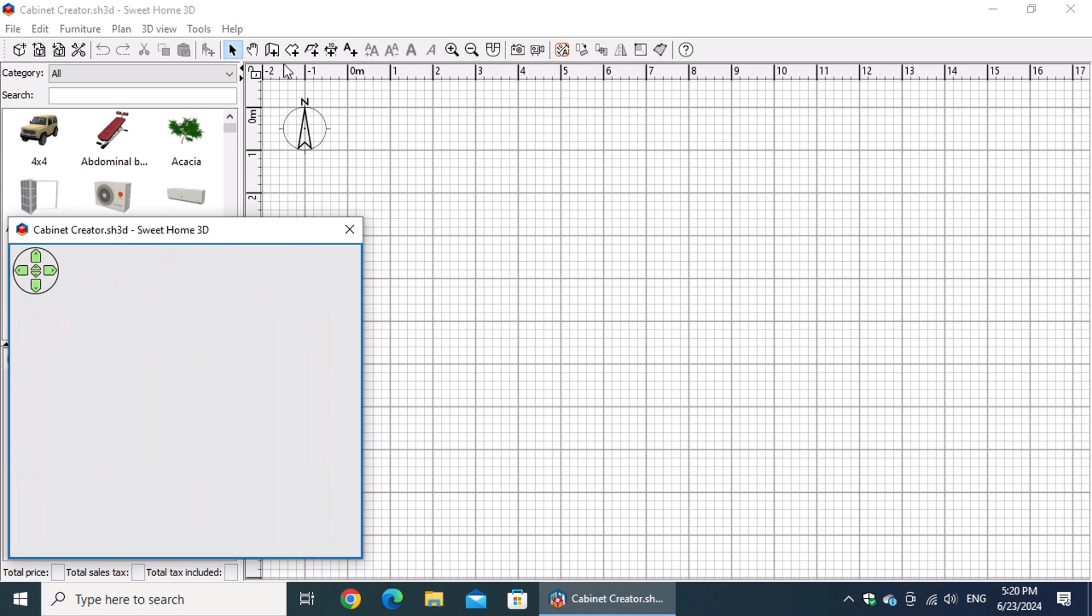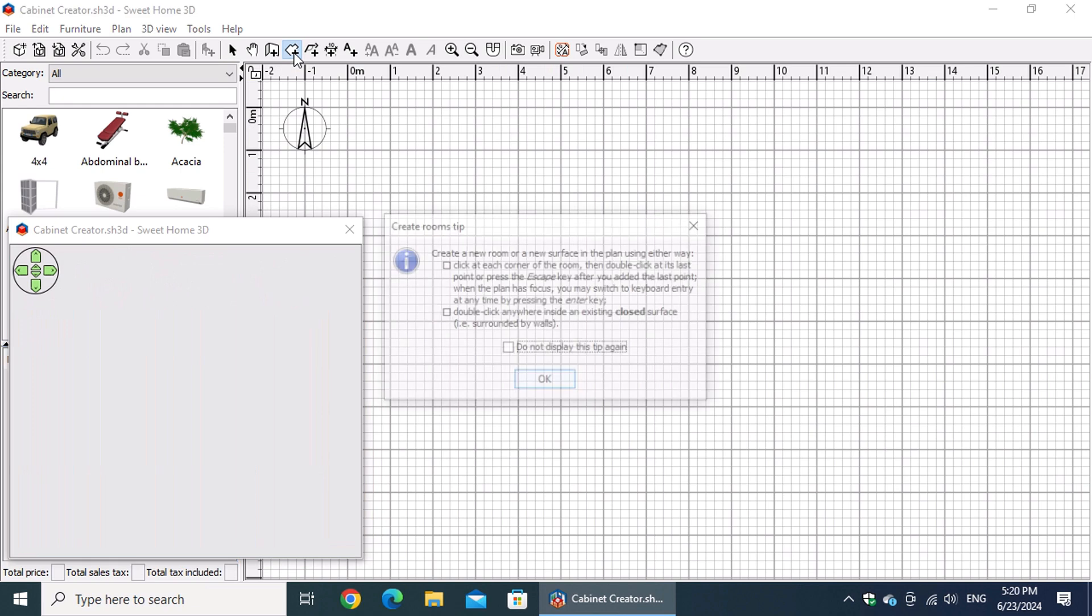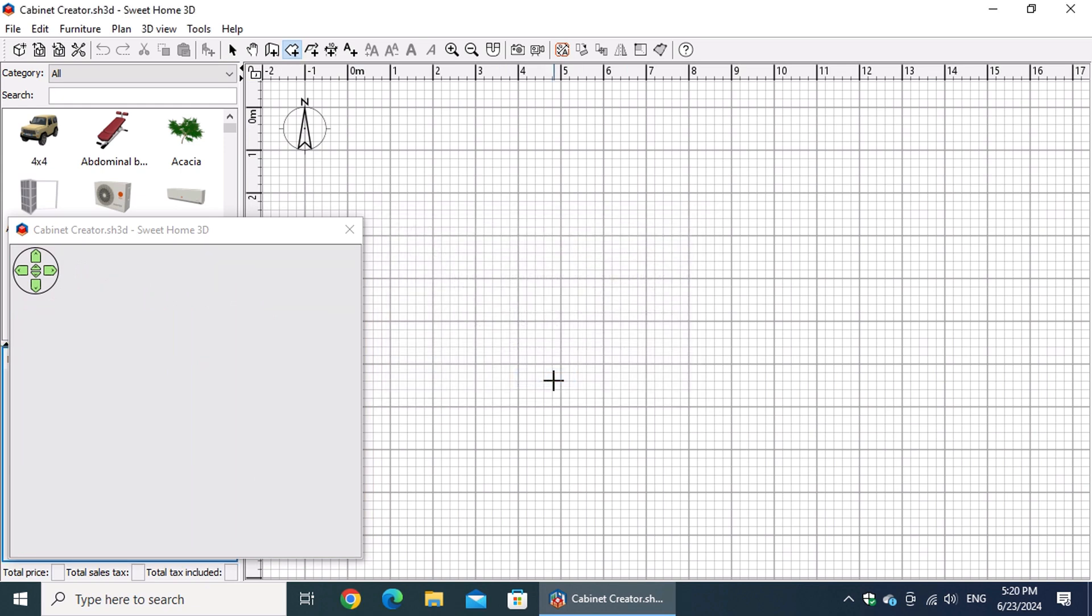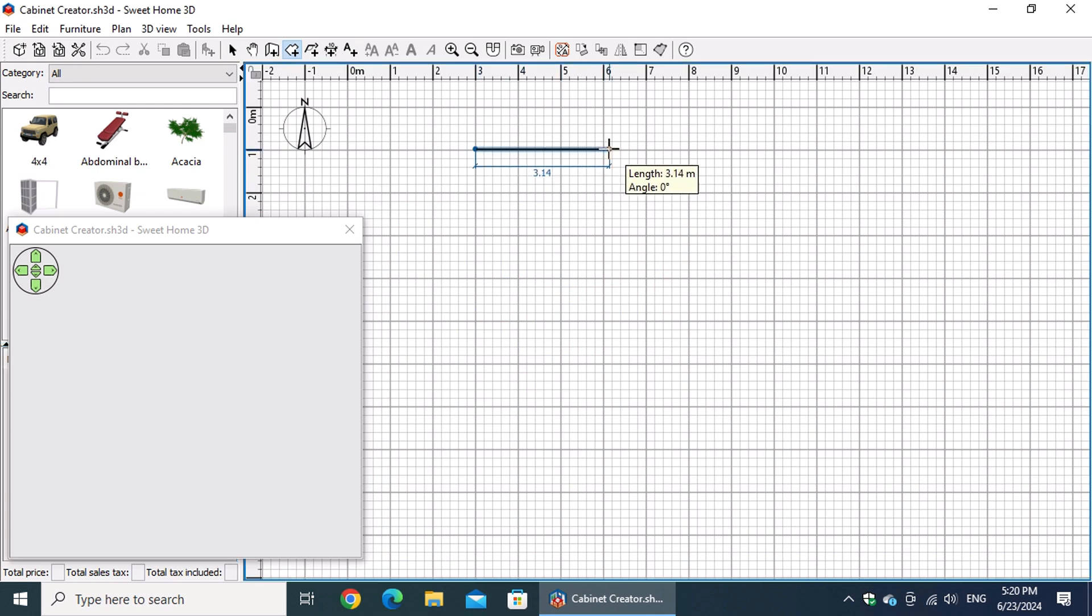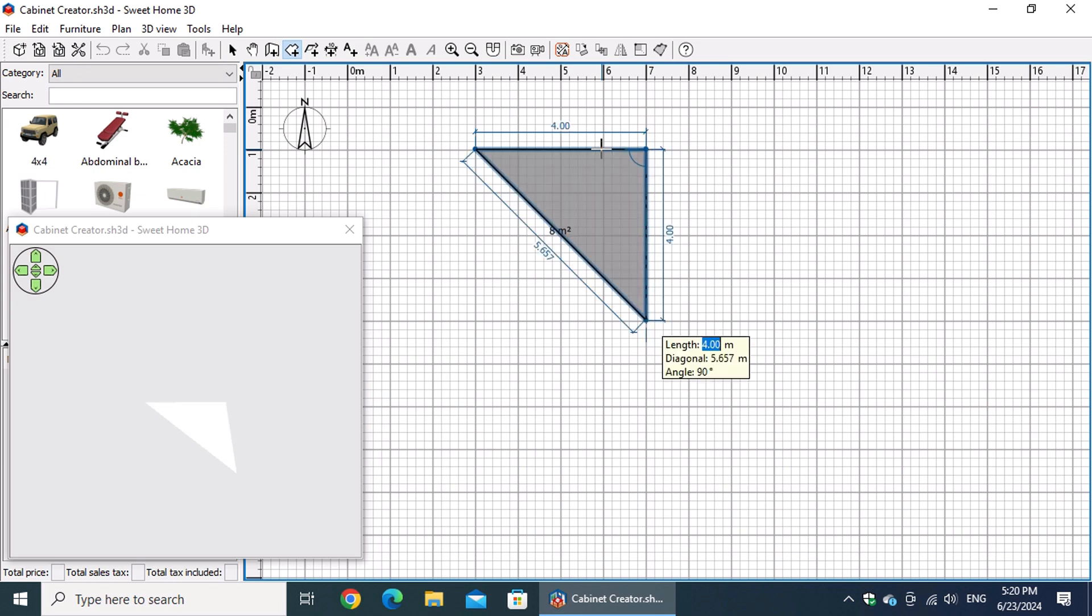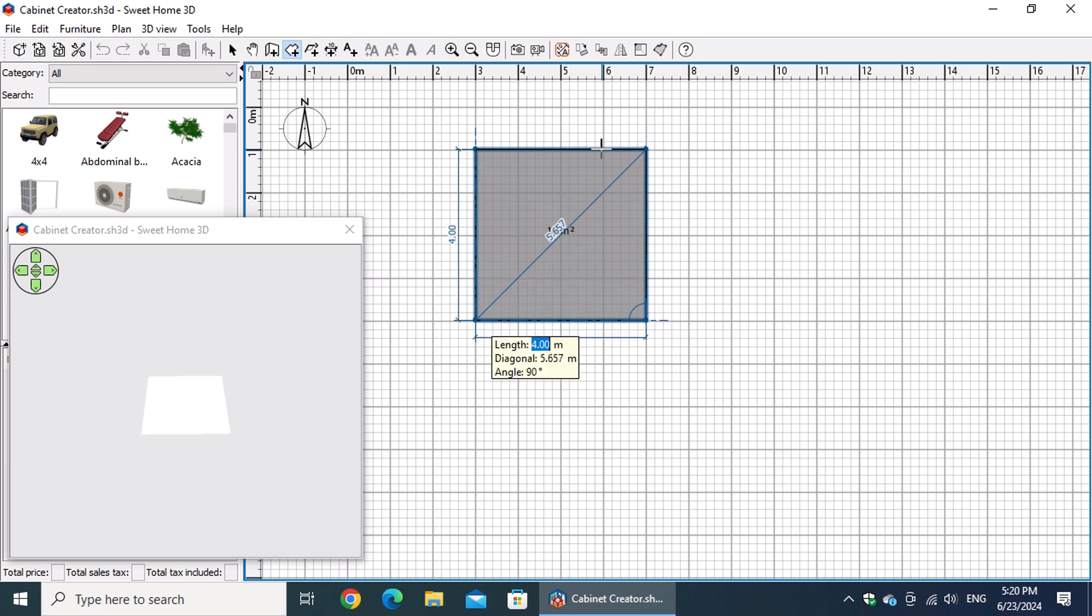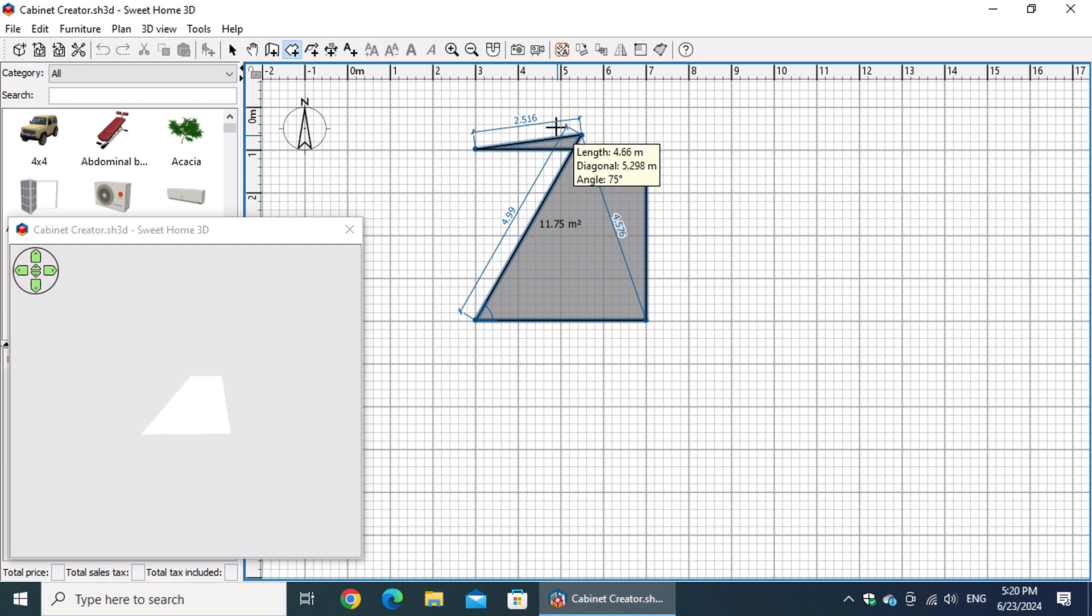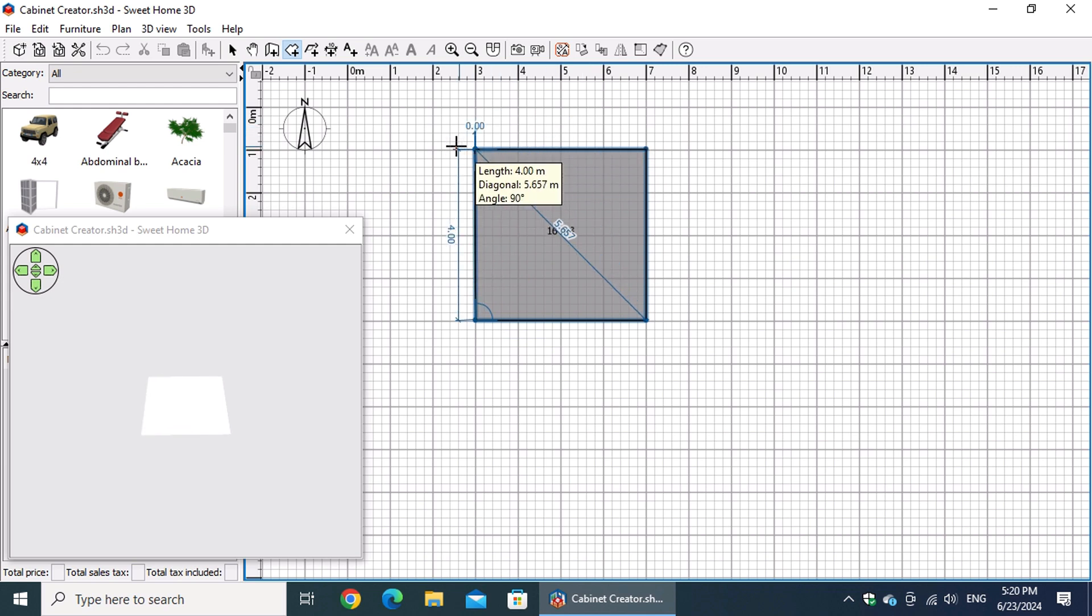We'll begin by using the Create Rooms button. Simply click on it and then hit OK to close the information window that might pop up. Left-click on the starting point of the room and move the pointer to the right. Press the Enter key to input the exact length of four meters in the dimensions box, then press Enter again. For the next side of the room, repeat this process. In Emily's kitchen, where all sides are four meters, you simply press Enter three times until the last side meets the first.